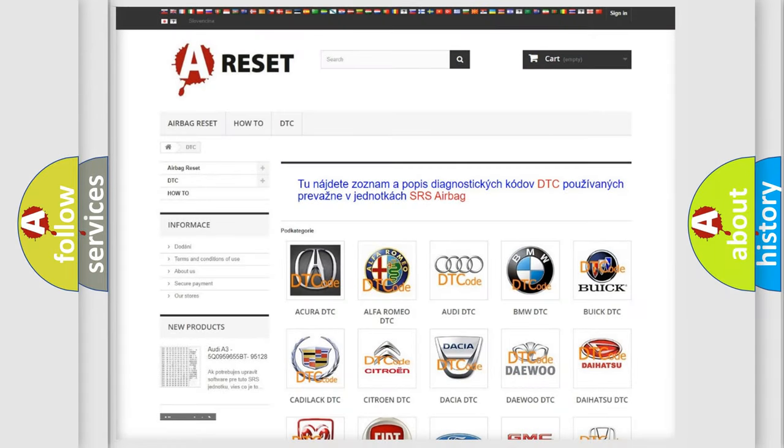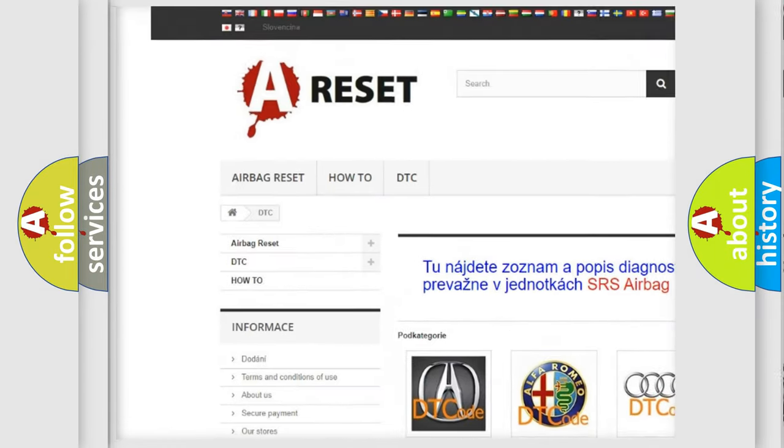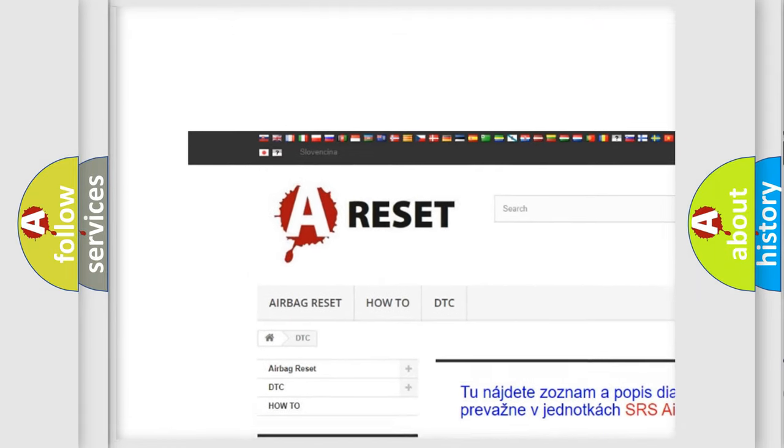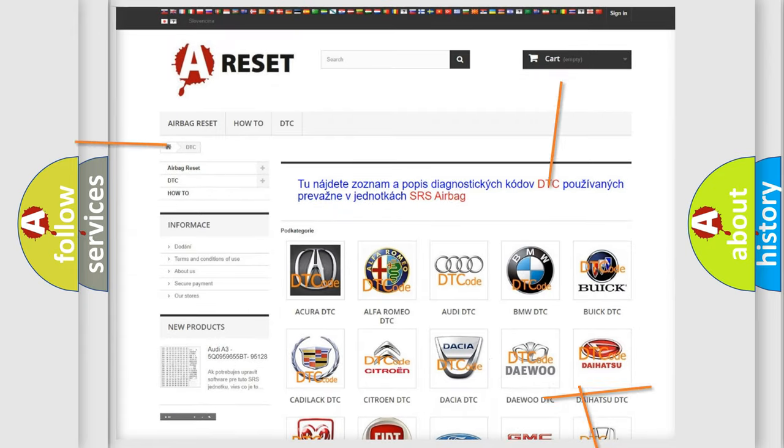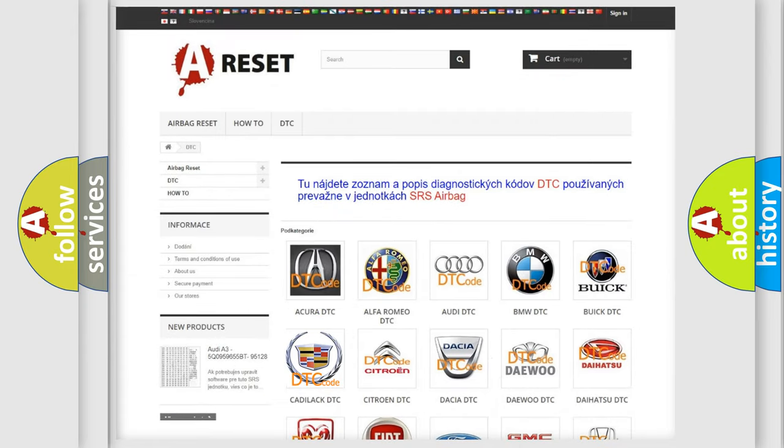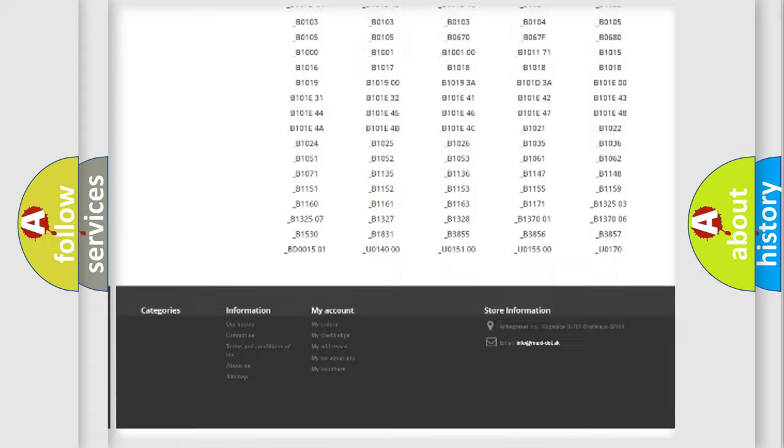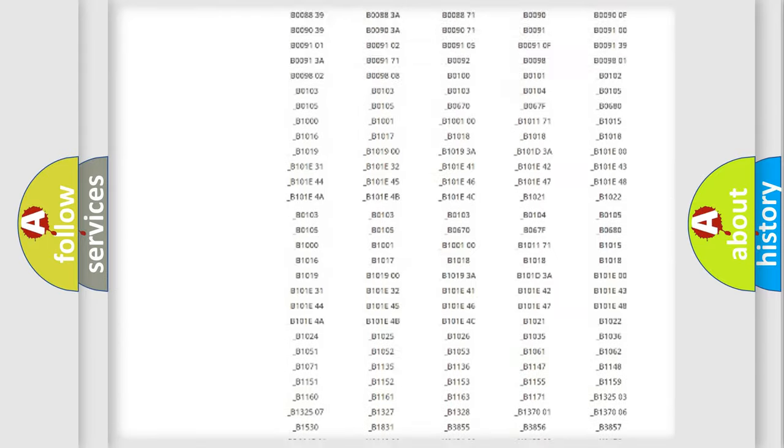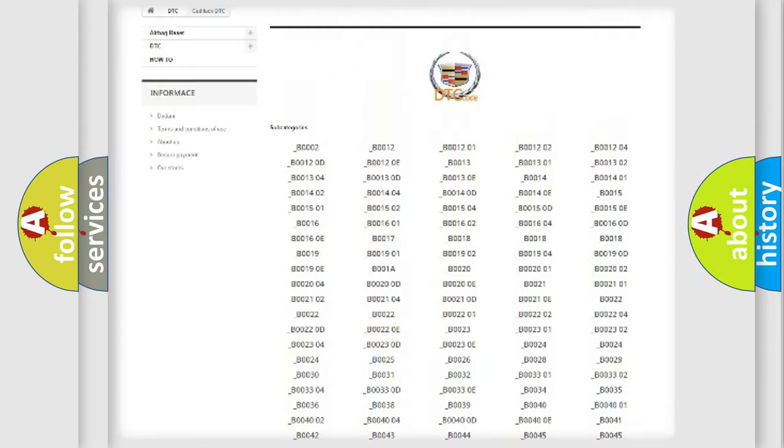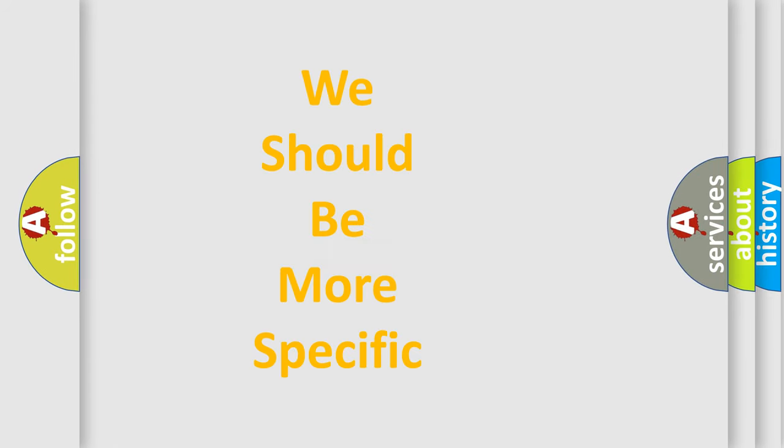Our website airbagreset.sk produces useful videos for you. You do not have to go through the OBD2 protocol anymore to know how to troubleshoot any car breakdown. You will find all the diagnostic codes that can be diagnosed in Cadillac vehicles, and also many other useful things.